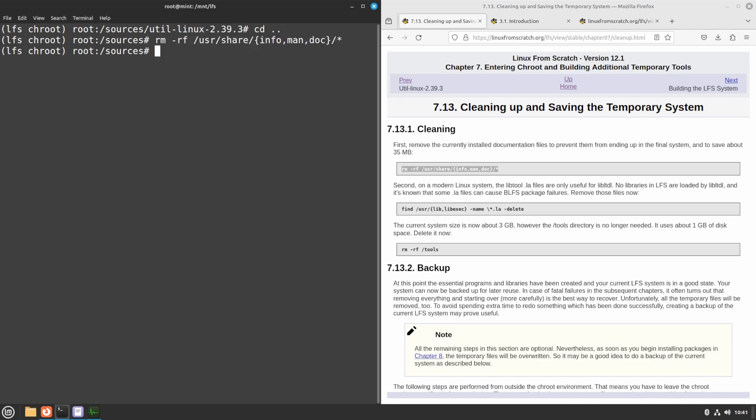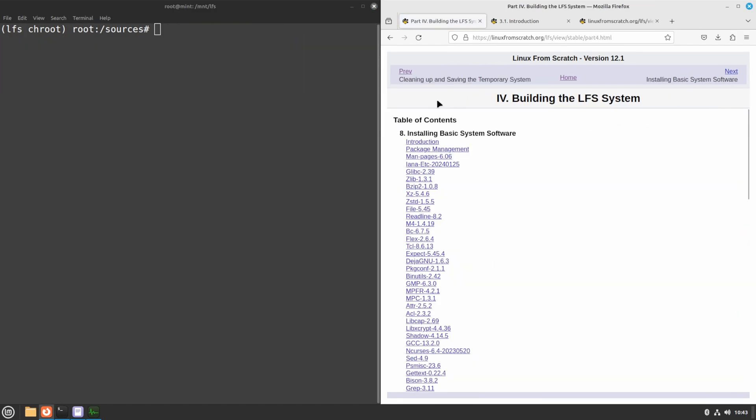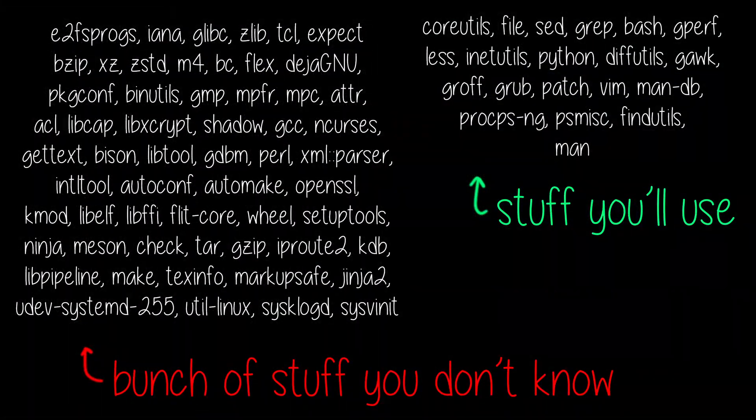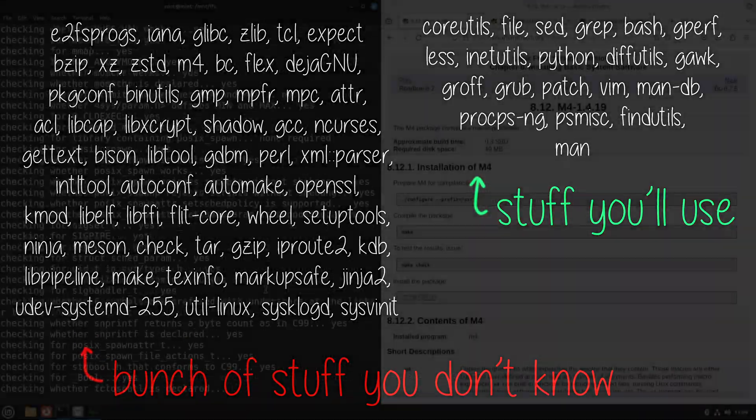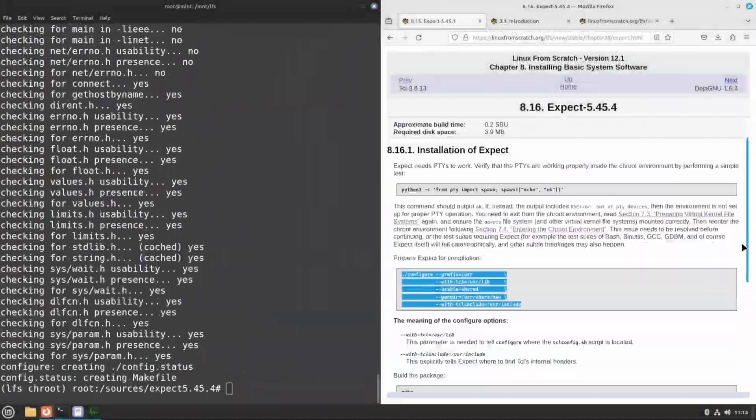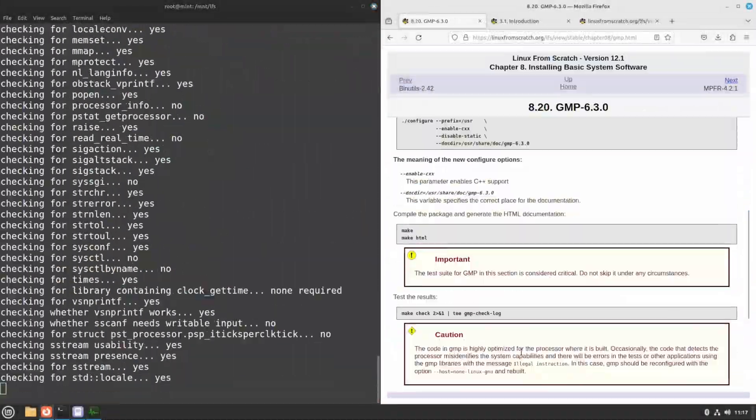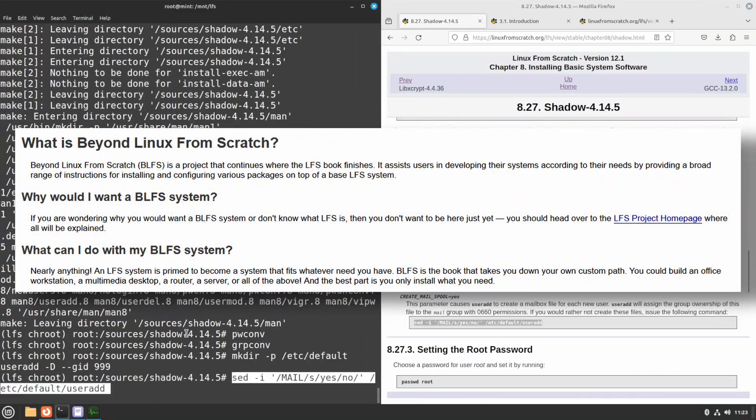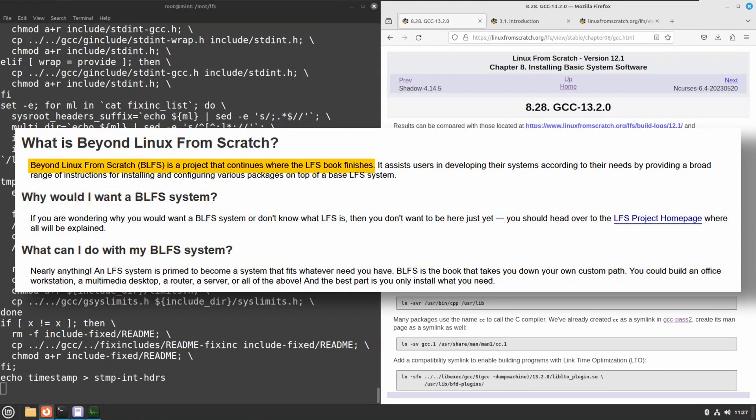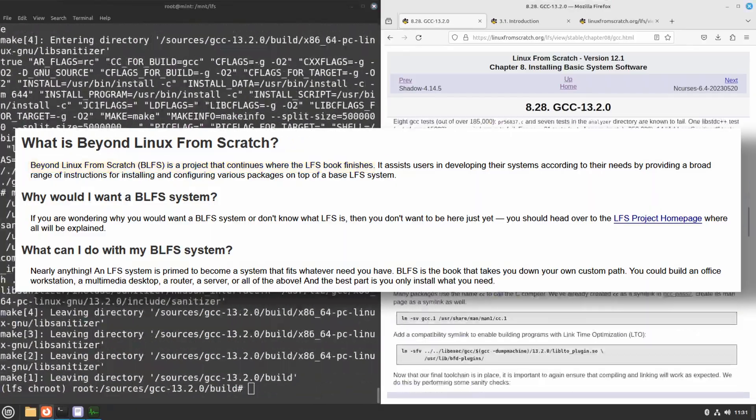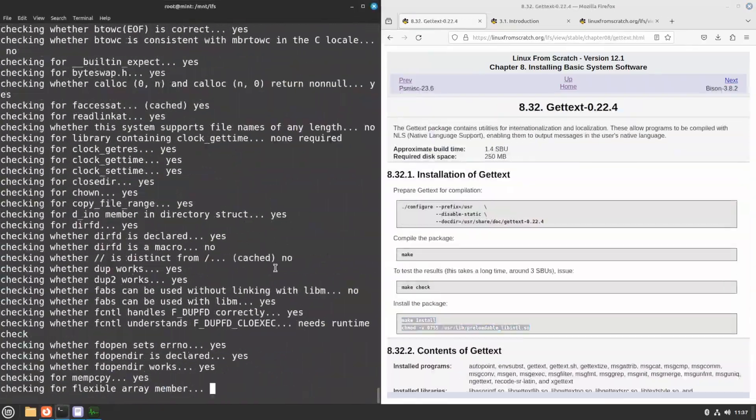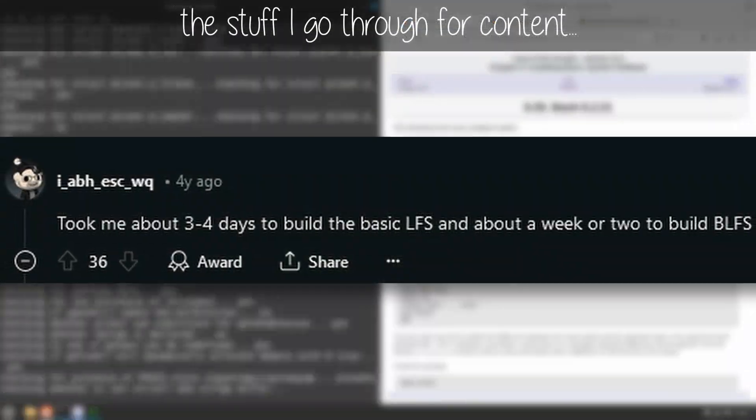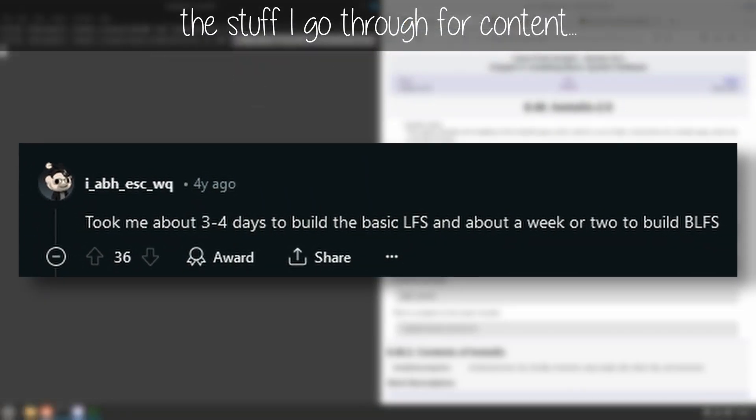We finally reached the point where we're compiling programs that will be directly used when we boot LFS. Note that most are literally boring utilities and libraries geared towards development, and are thus required for building normal packages we would want to use. This is especially a trend during Beyond Linux from Scratch, which has instructions for building a full userland. If this video's reception is good, I might put myself through that as well. Note that it takes significantly longer than LFS.